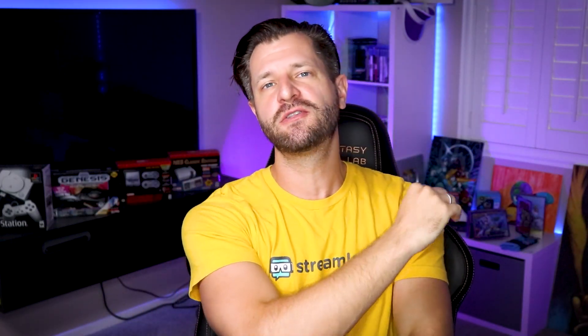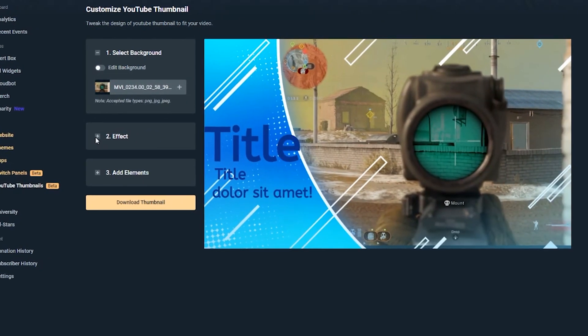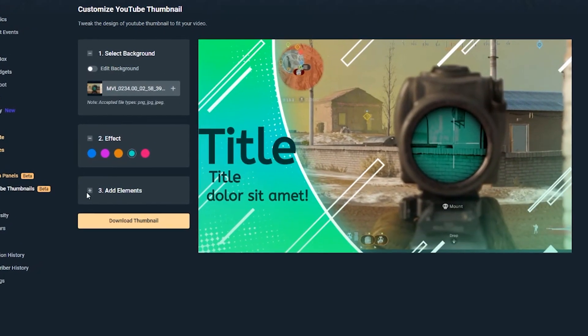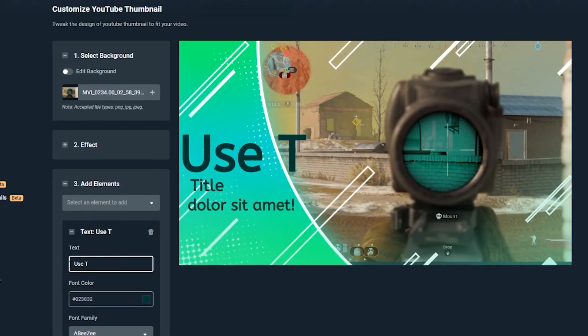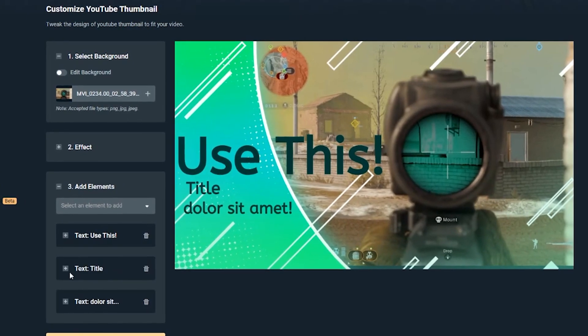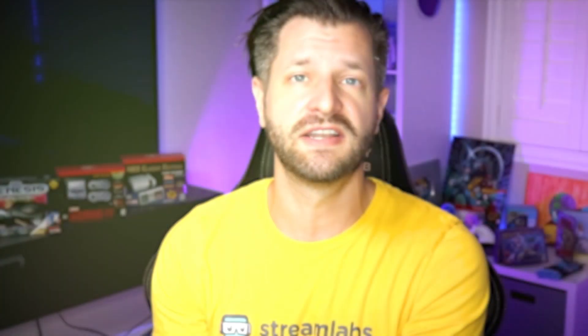Streamlabs recently created a brand new feature that allows you to create custom thumbnails for YouTube. Now you can easily create professional quality thumbnails with custom themes and filters to take your YouTube videos to the next level. And I'm going to show you everything you need to know about it, so let's get started.